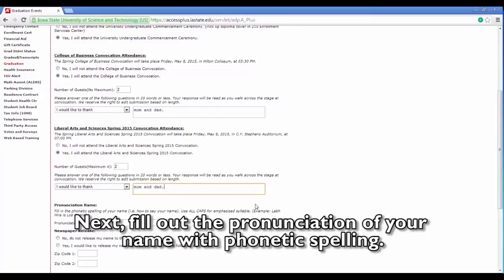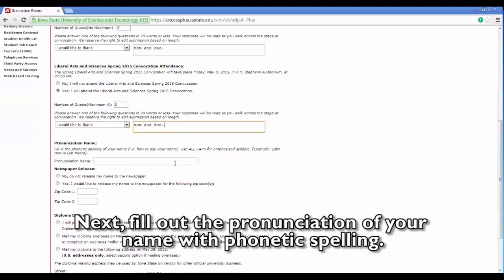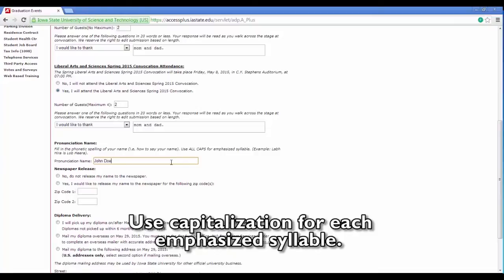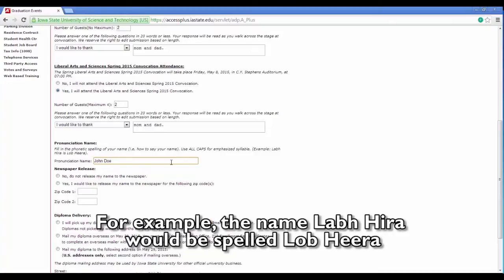Fill out the pronunciation of your name with phonetic spelling. In other words, spell your name how it is spoken. Use capitalization for each emphasized syllable. For example, LaBira would be spelled L-O-B-H-E-E-R-A.